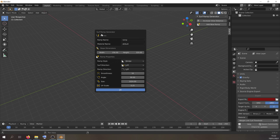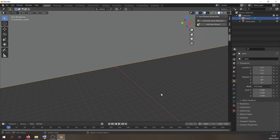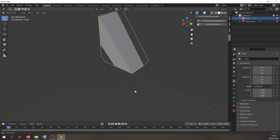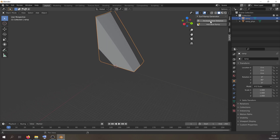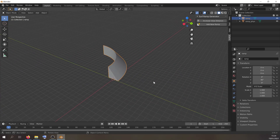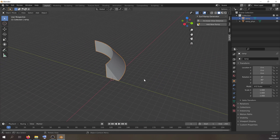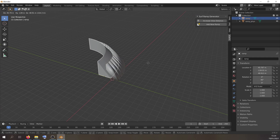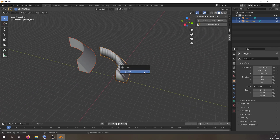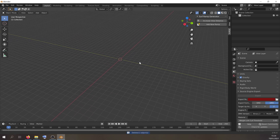Next I'm going to show you what all these attributes do and how you can create surf ramps. Let's start by adding the default ramp that comes with the add-on. If you zoom out you won't be able to see anything, which is why I've added this handy button that increases the view distance. It creates both a ramp mesh and the physics mesh you need, so you don't have to worry about creating those yourself.